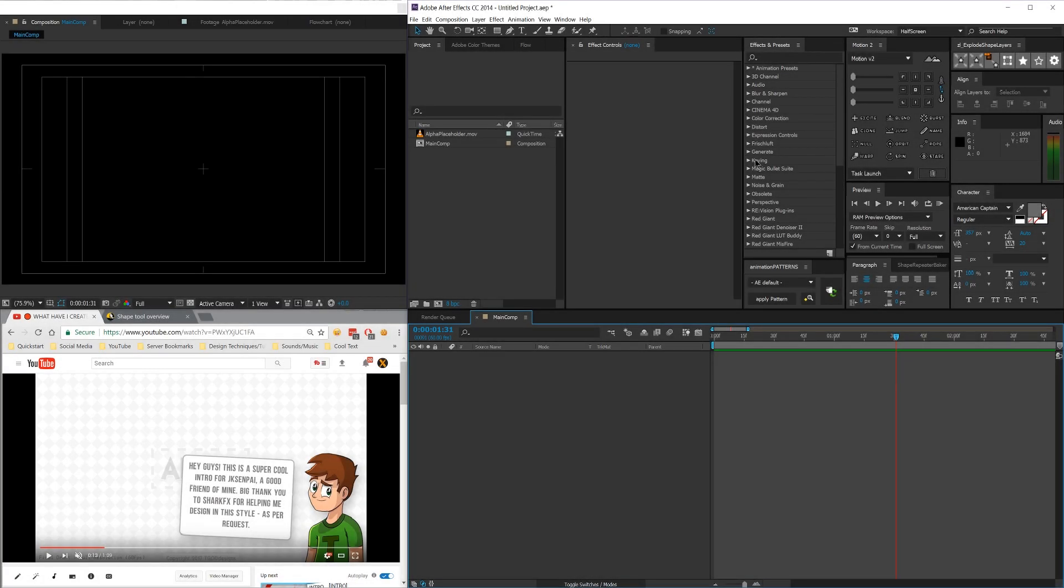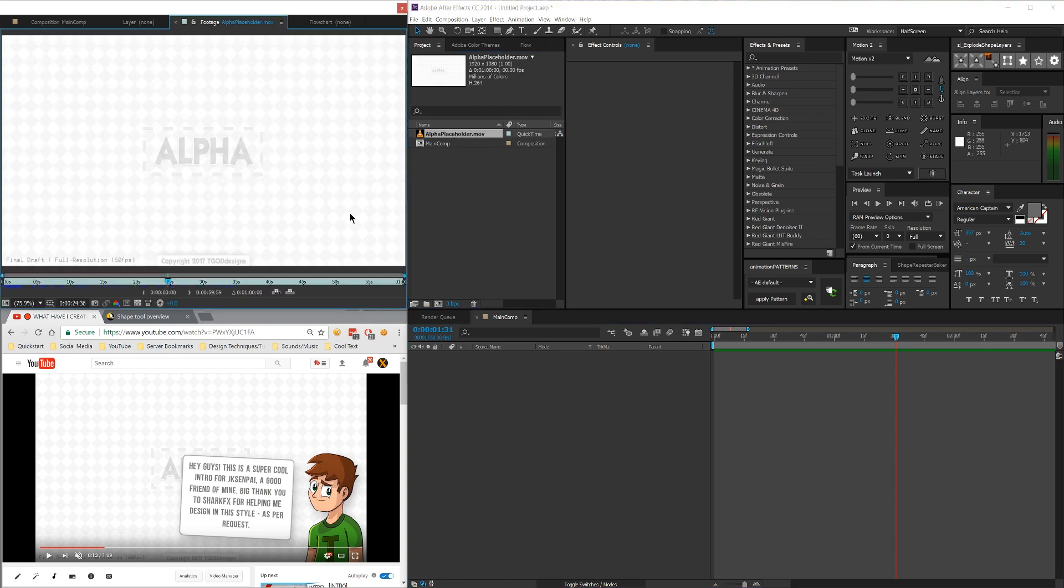Hey guys, Ryo here, and welcome back to another hashtag DailyTut, daily tutorial here on TGOD designs. Today I'm going to be going over something pretty specific, using shape layer repeaters to create an alpha slash transparency placeholder.